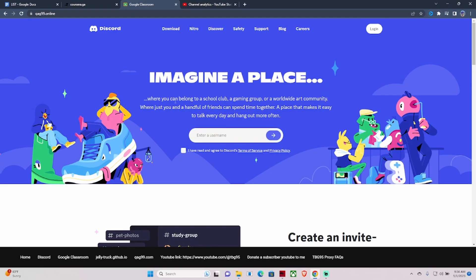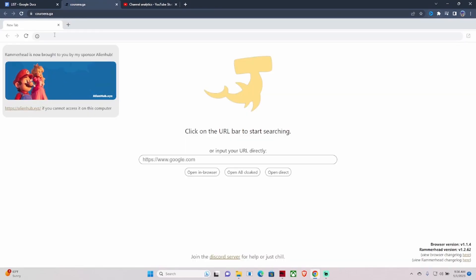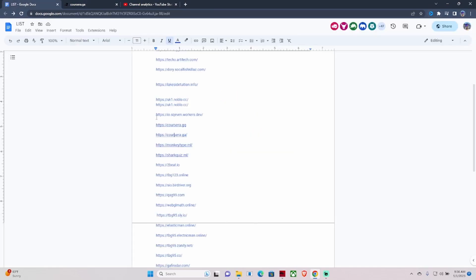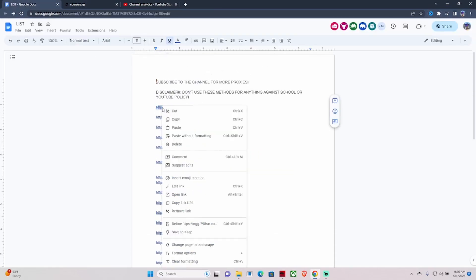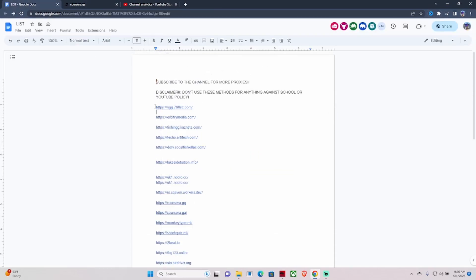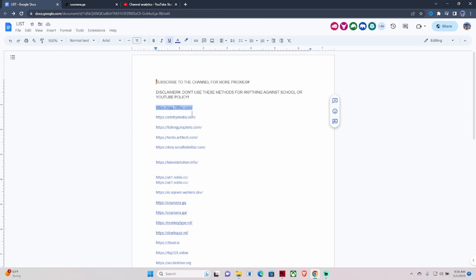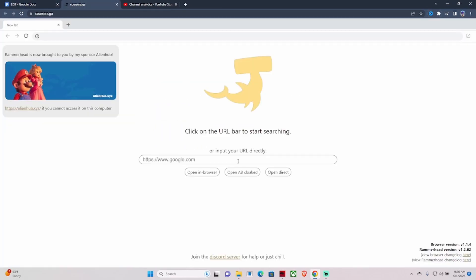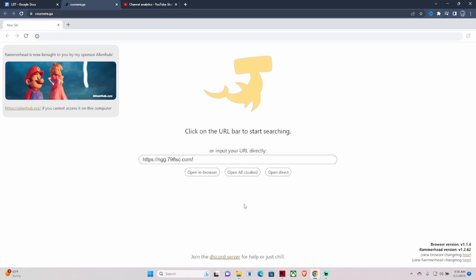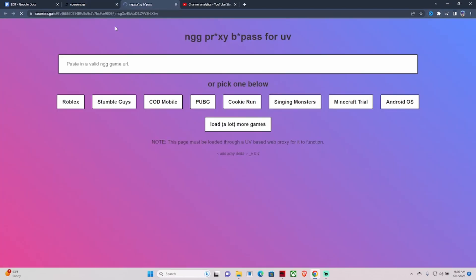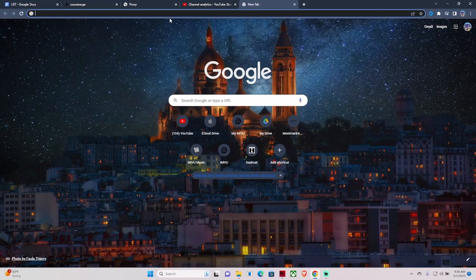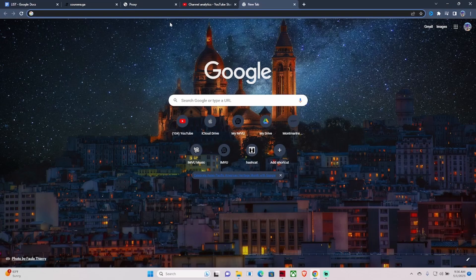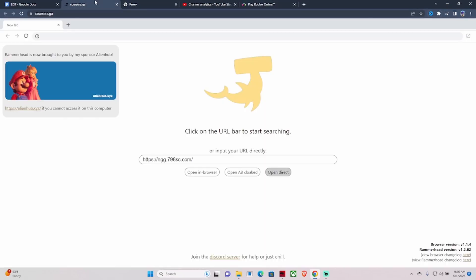Back to this Carissa, I'm gonna go through this again. You copy this link, go here, paste, Open Direct. It loads up all of these, you hit Roblox, copy URL, open up another tab, paste it, hit Enter, and it loads up. It's real simple, real easy.